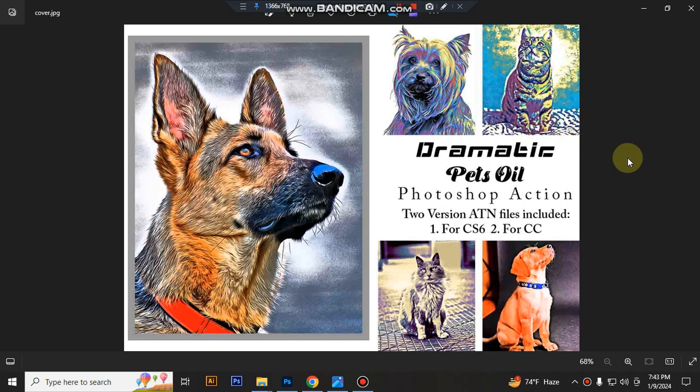Hello there. Today I'll show you how to use the Dramatic Pets Photoshop Action.